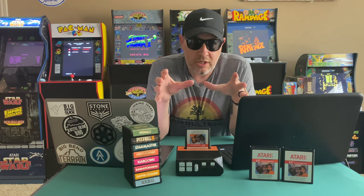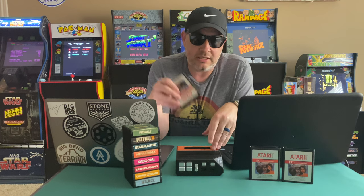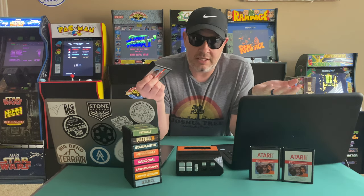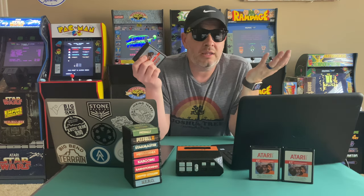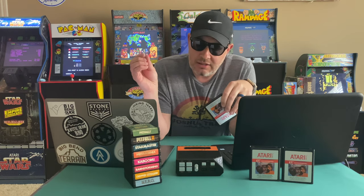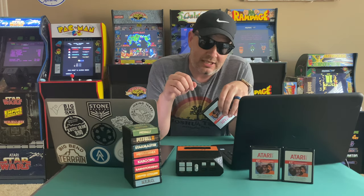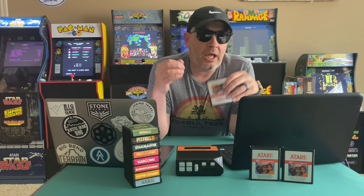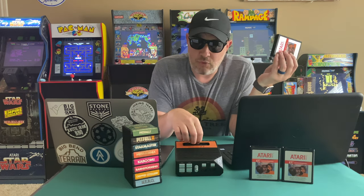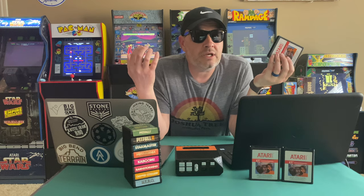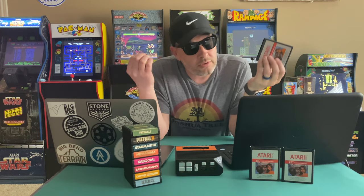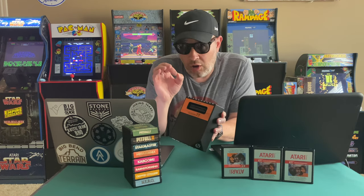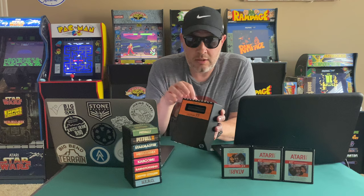ROMs are the code of the game. Basically, somebody took the cartridge, dumped it into code. They're in bin files, B-I-N files, and you can take those files, put them on the SD card in the games folder, and the Retron 77 will recognize that as a game, and you can play it without using a cartridge. Pretty cool. And we're going to put all the Atari 2600 games on it.